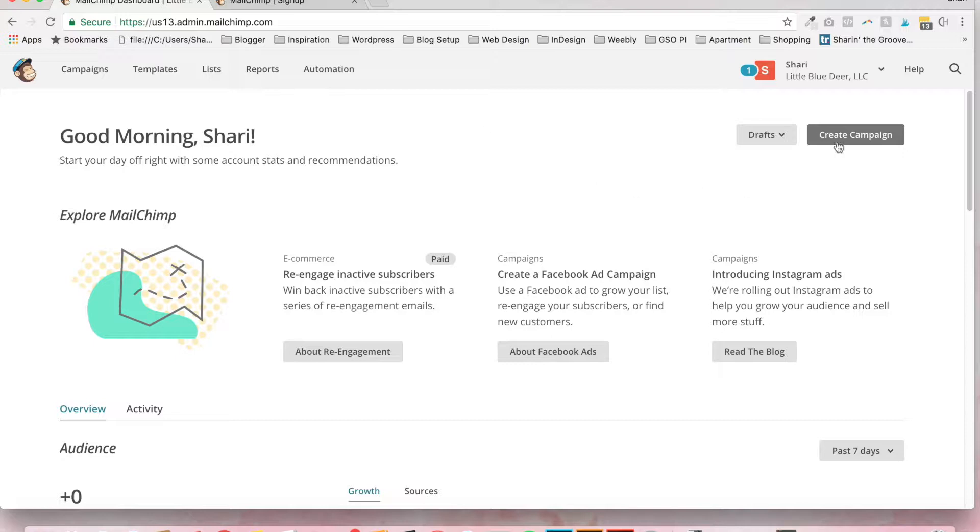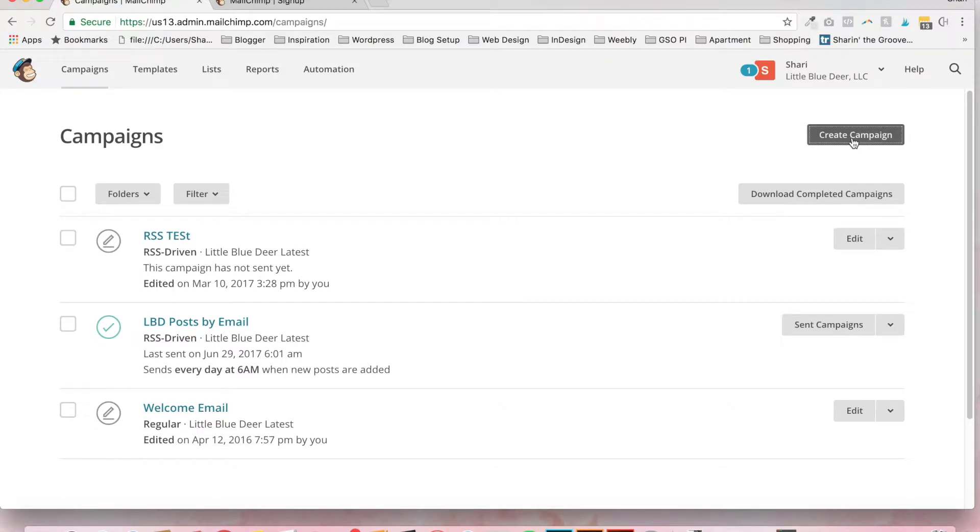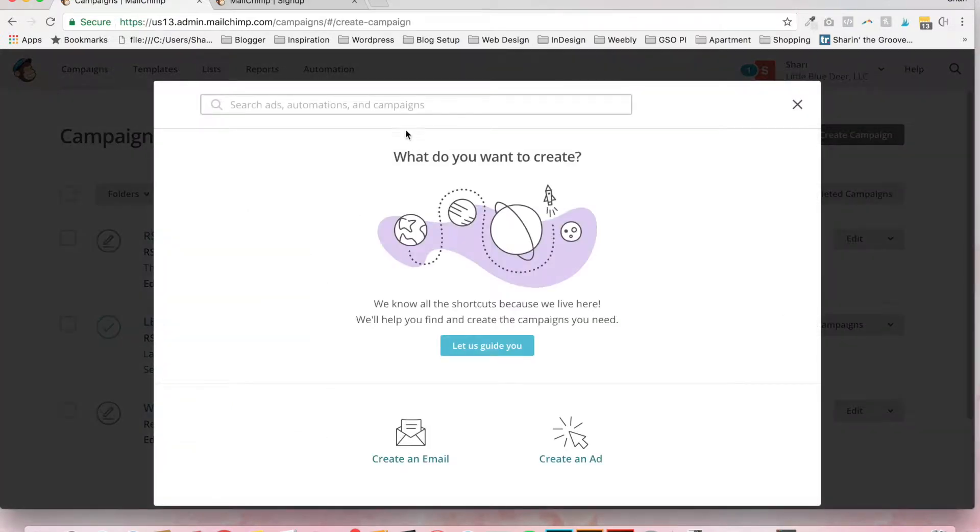So the first thing that you're going to do is go to campaigns and create campaign. I've already got mine, but I'll create a new one. Now, here's the key.